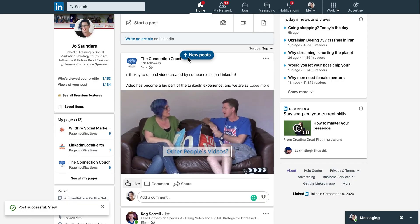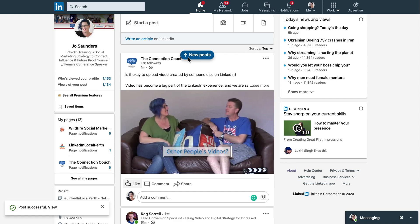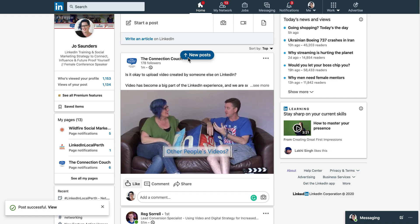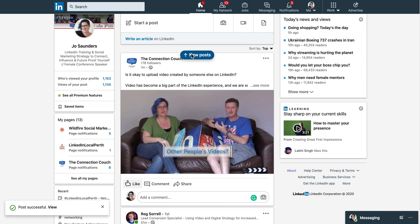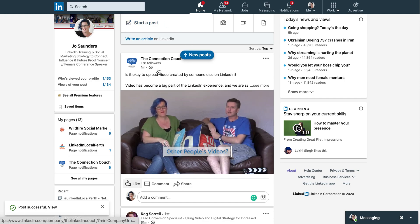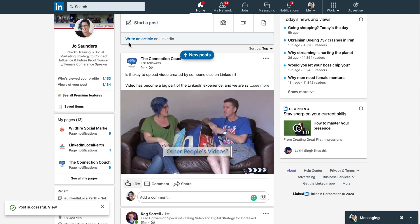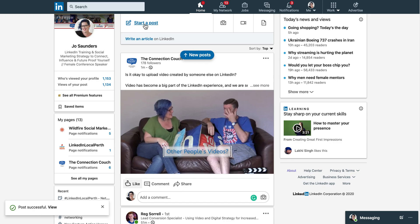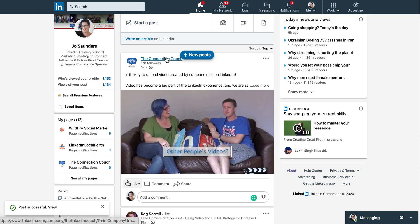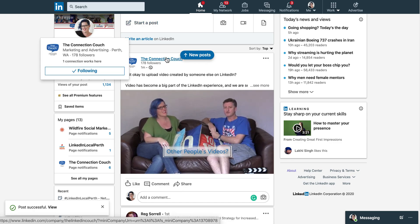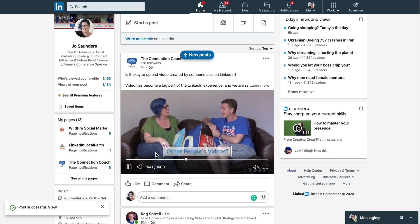I spoke about what's new on LinkedIn with the post voice, being able to change it to your company page. Now here's part two of that. So here's a post I've shared from the home page where I've changed the voice to the Connection Couch, which is one of the pages I manage. We've done a native video, which you've shared as a post.